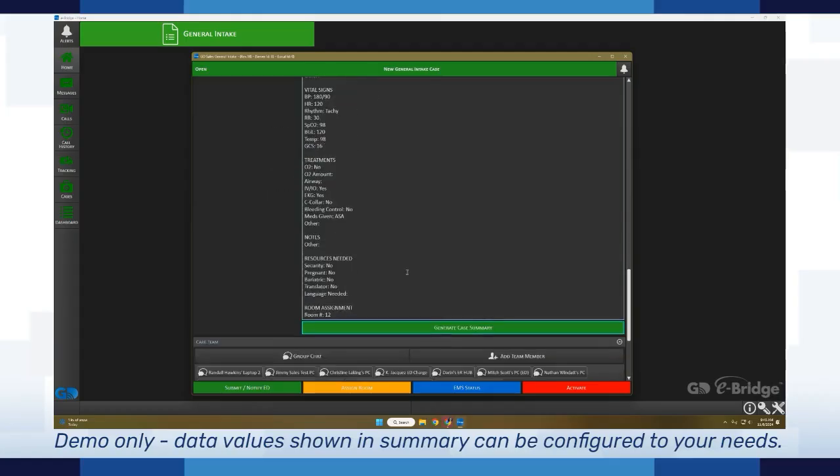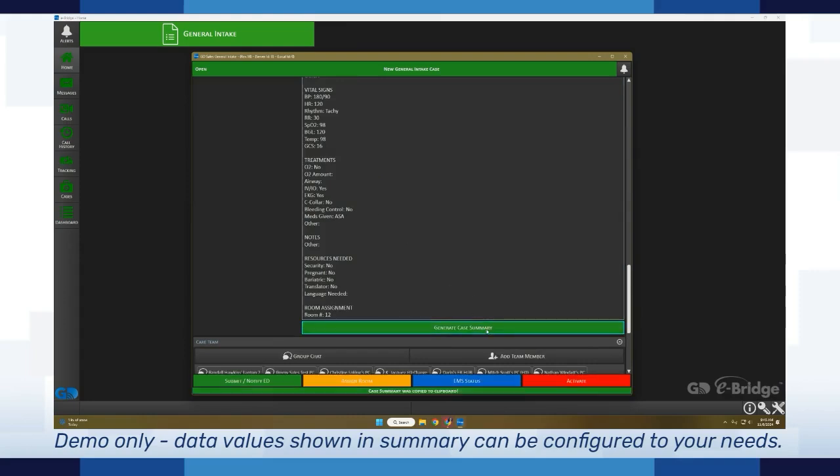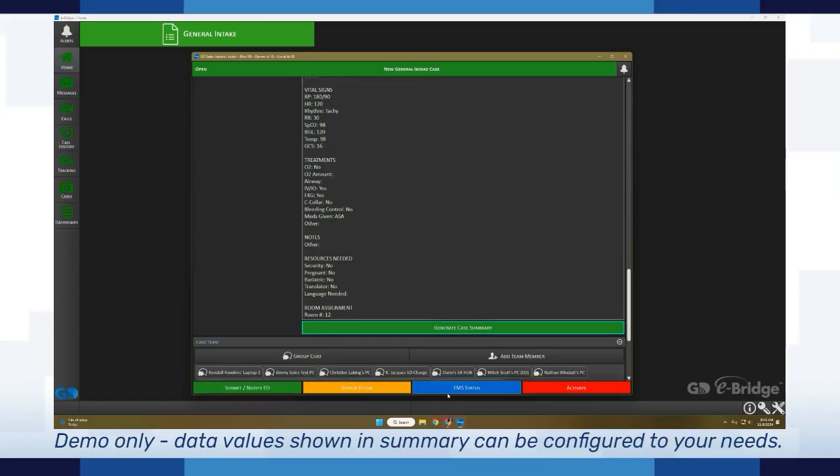If I scroll down here, it's already populated the room. If I click this again, you'll see at the bottom 'case summary was copied to clipboard,' so now this is within the clipboard on the device and I can paste this anywhere.